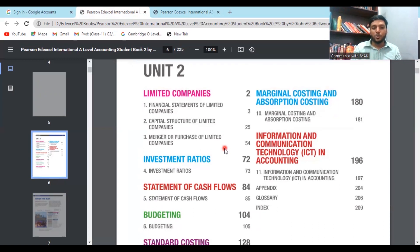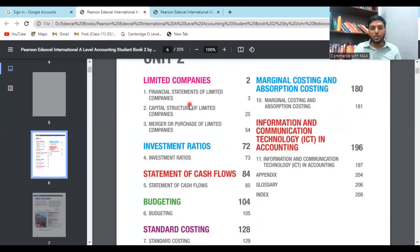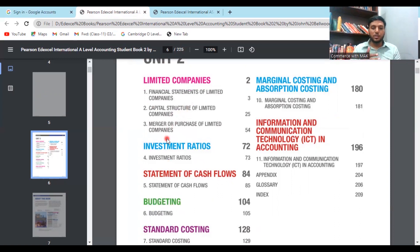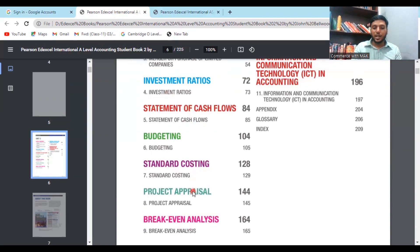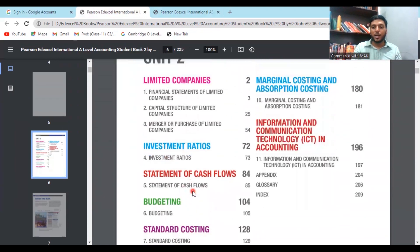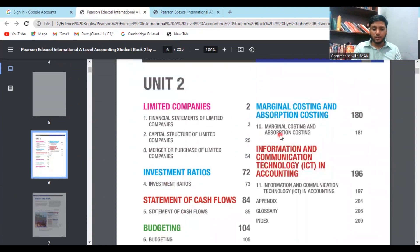This is very important for you to score well. In the A Level syllabus you have: financial statements of limited companies, capital structure of limited companies, merger and purchase of limited companies — this company accounting is very new for students coming from O Level. You also have investment ratios, covering how investment returns work, statement of cash flows — which is also new — and budgeting.